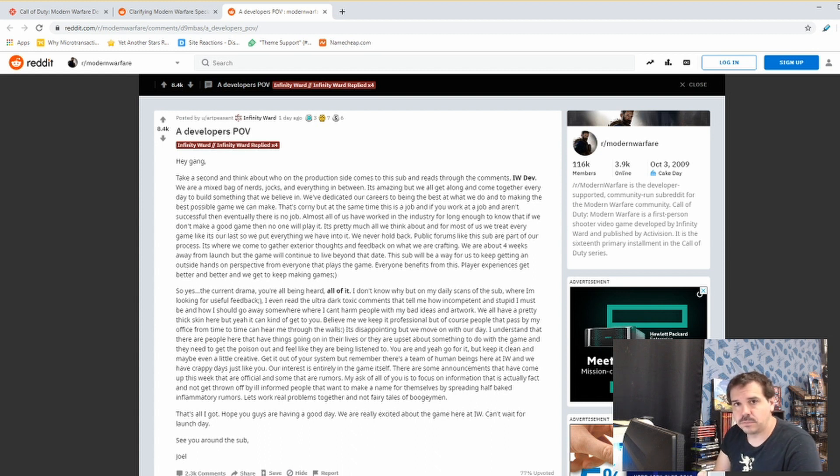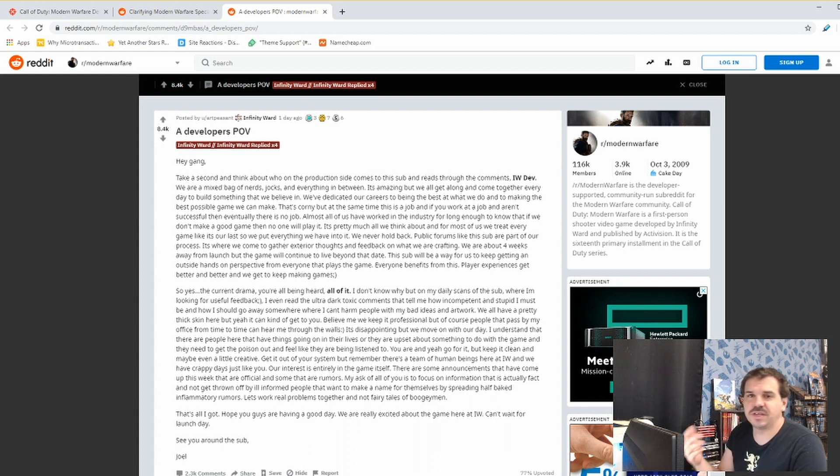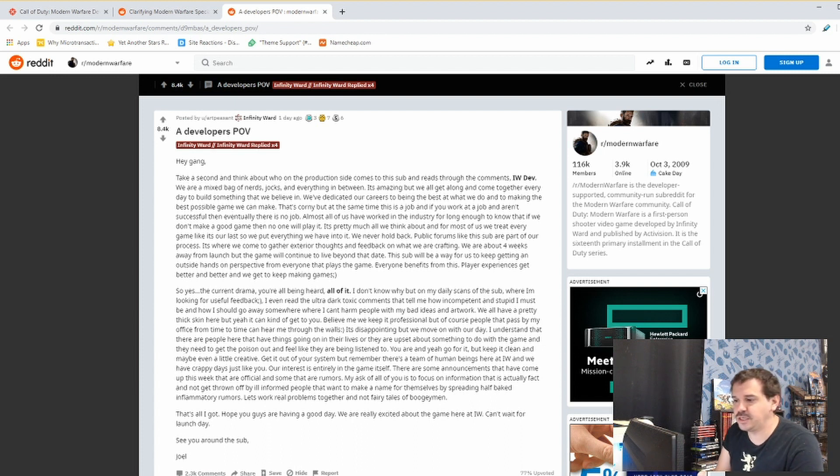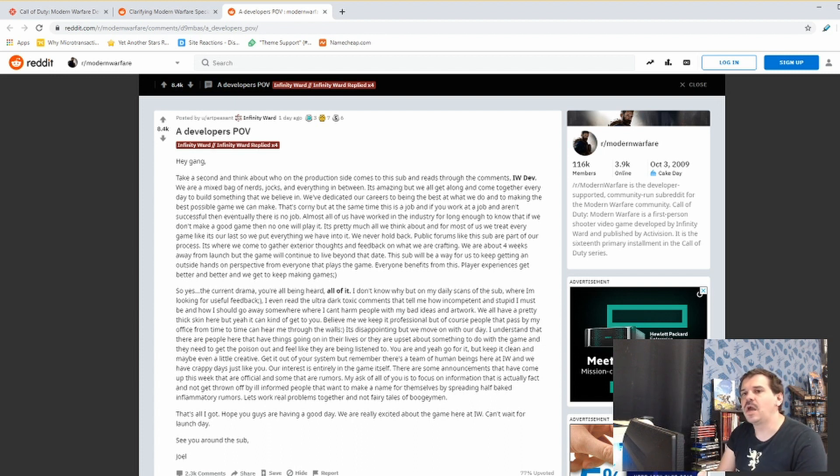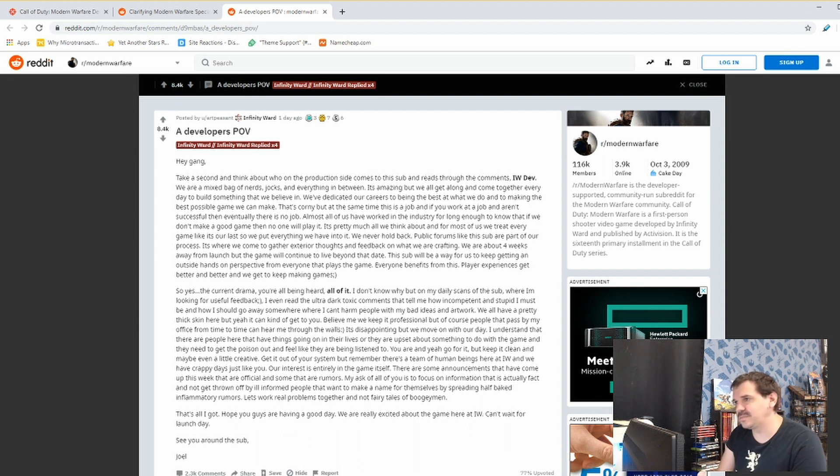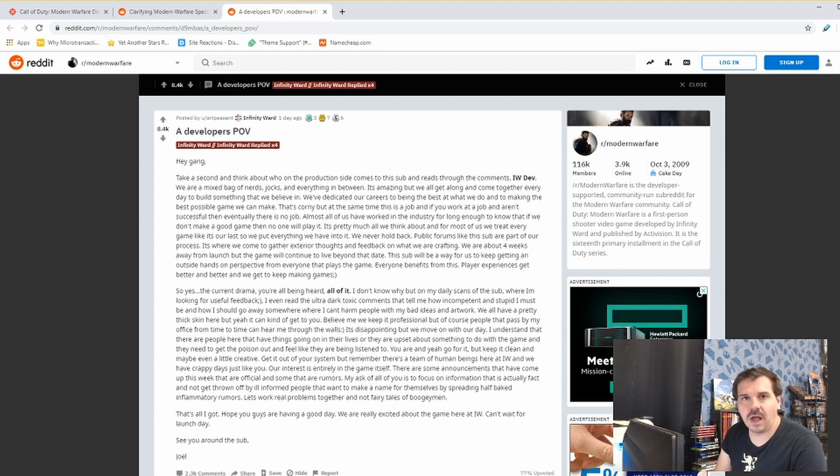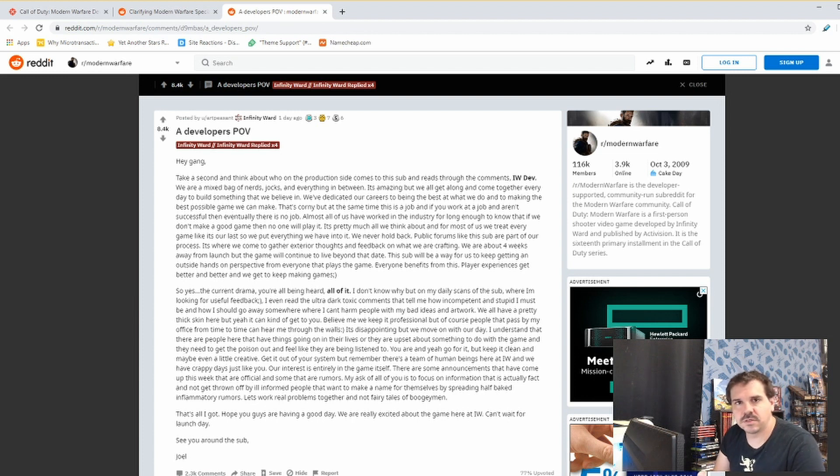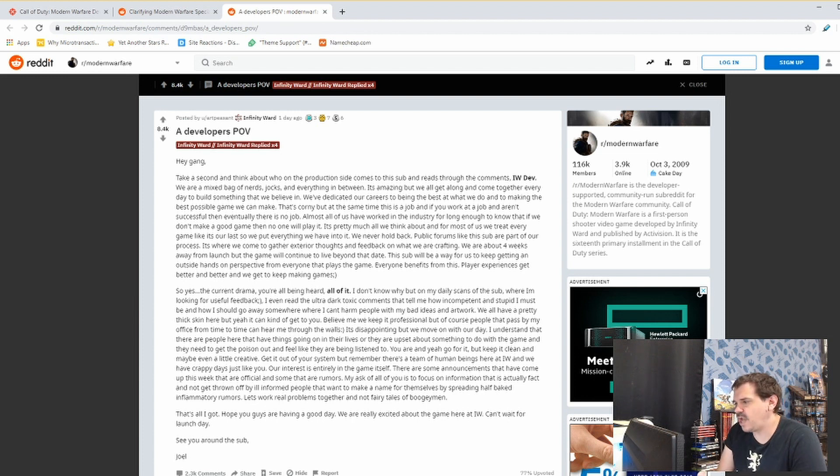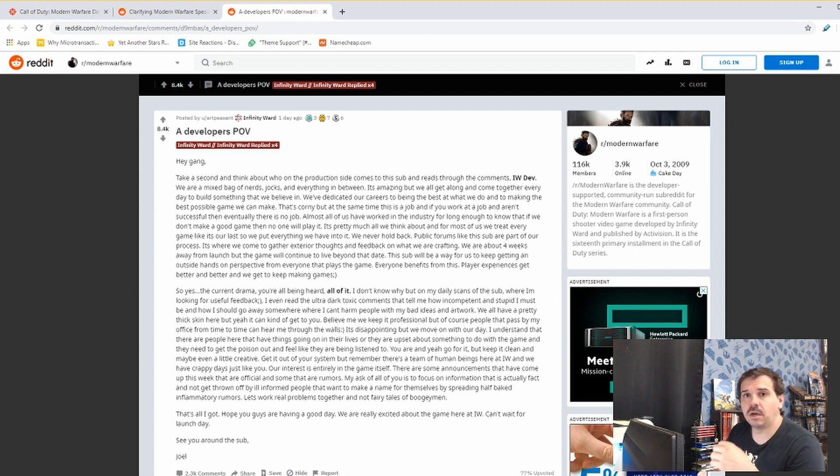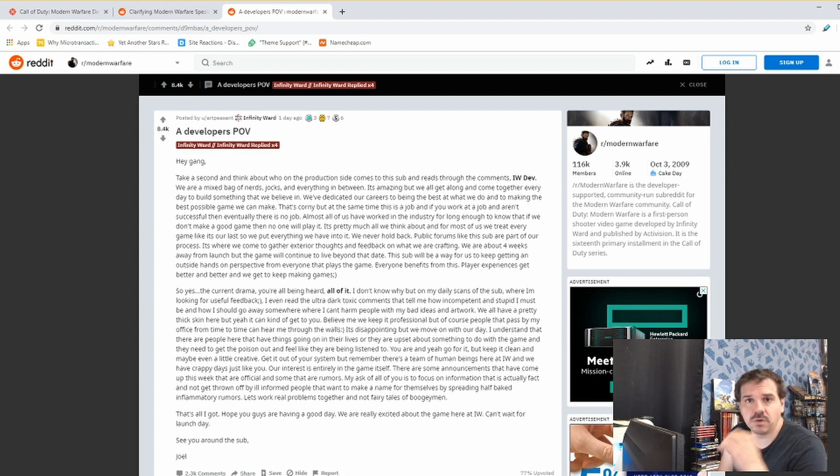So regardless of what I personally feel about modern-day developers and their association to these big companies that continuously look at their fan base as nothing but a credit card, the criticism is always toward the higher-ups. Unless, of course, the developer themselves, somebody on the team, comes out and says something stupid. Then, yeah, it becomes a direct criticism and reflection of you yourself.